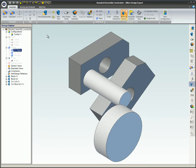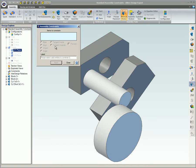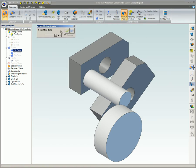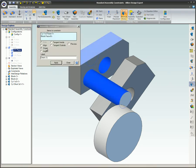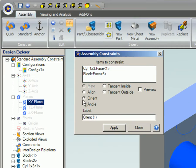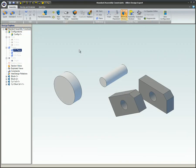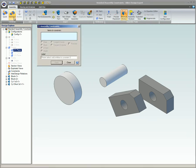There are two different tools that allow you to constrain parts together. This video will use the standard assembly constraint dialog box instead of the quick constraint dialog box. Some constraints, such as the align and orient constraints, cannot be applied with the quick constraint tool. To open the standard assembly constraint dialog box, click on the standard icon in the constrain group in the assembly tab on the ribbon.